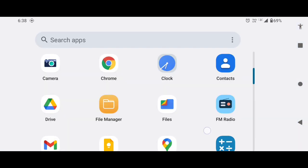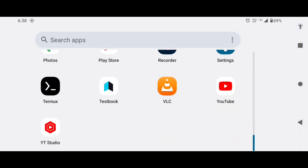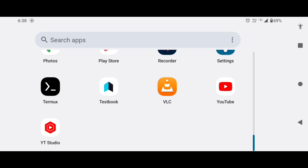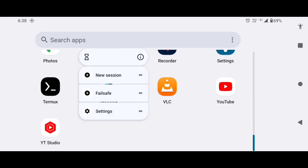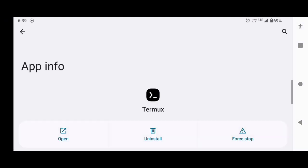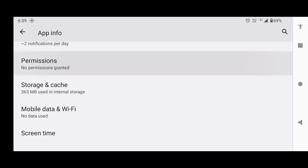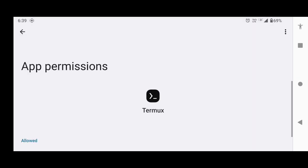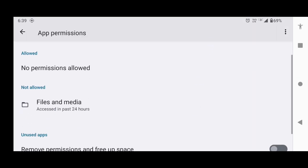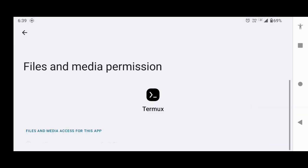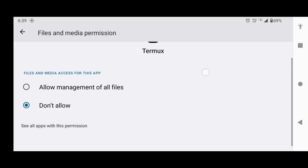The next step is to download and install the Termux APK from F-Droid. Link is in the description. After installing the app, long press on it, click on this app info icon. Go to permissions and allow this permission.